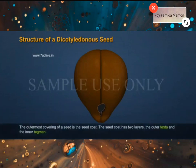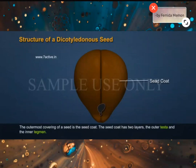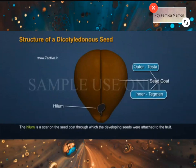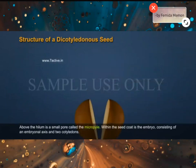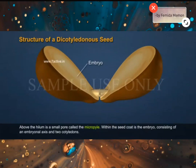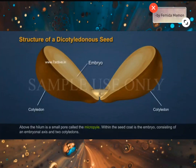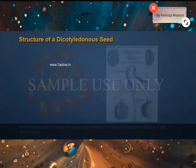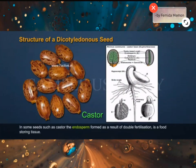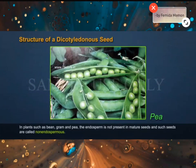Structure of dicotyledonous seed: the outermost covering of a seed is the seed coat, which has two layers — the outer testa and the inner tegmen. The hilum is a scar on the seed coat through which the developing seed was attached to the fruit. Above the hilum is a small pore called the micropyle. Within the seed coat is the embryo, consisting of an embryonal axis and two cotyledons. The cotyledons are often fleshy and full of reserved food materials. At the two ends of the embryonal axis are the radicle and the plumule. In some seeds such as castor, the endosperm formed as a result of double fertilization is a food-storing tissue.